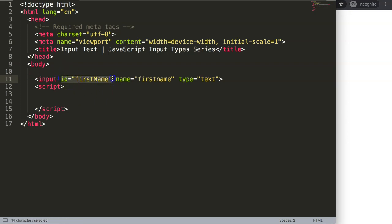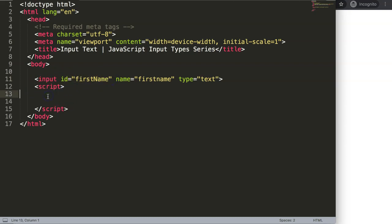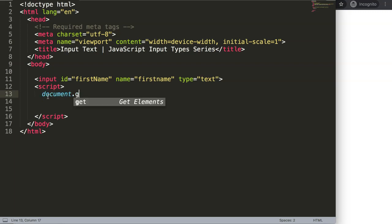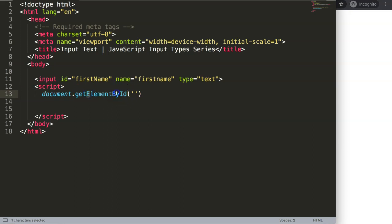With the id I can nicely pinpoint now the specific input element. What we're going to do here is very simple. We're going to say here document.getElementById. Make sure you pay attention on all these capitalized letters. Then we're going to grab here the id name.